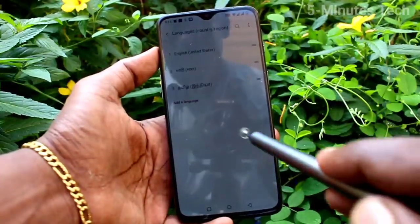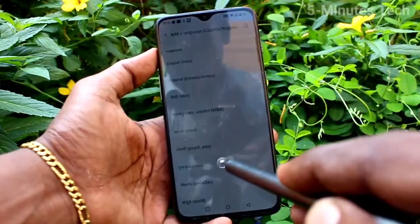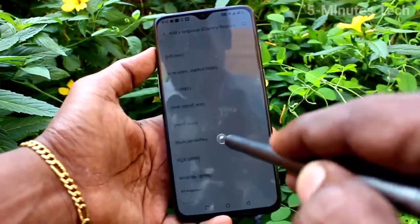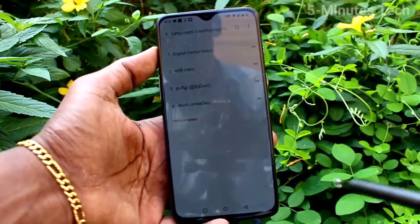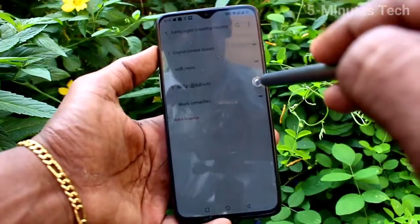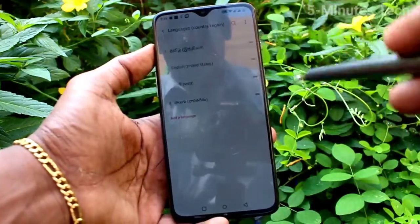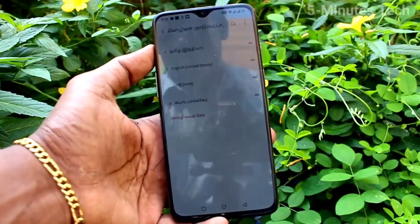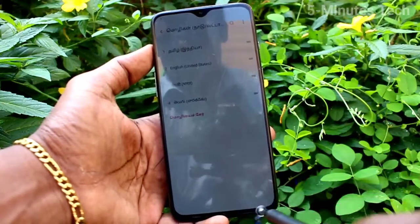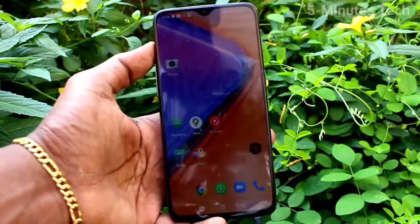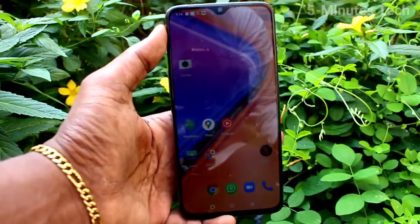Here I select Tamil, and you can add more languages in this way. A list is created, and if you want to activate a particular language, just move it to the top position. I have moved Tamil to the top position and now the language is in Tamil.